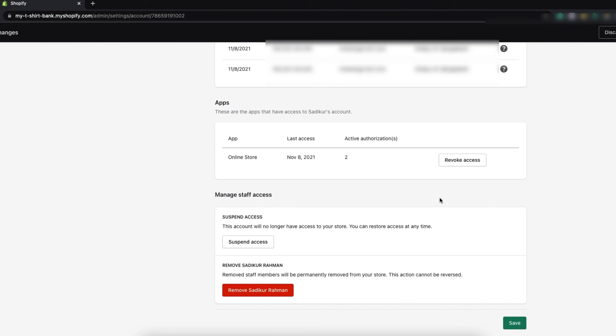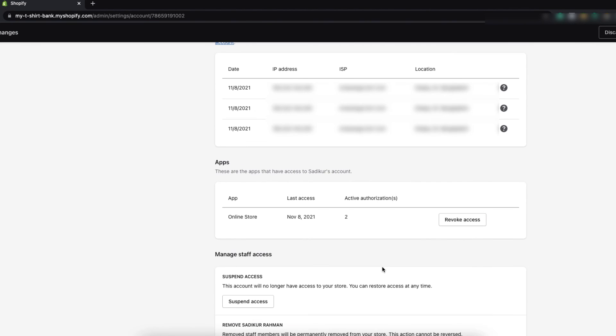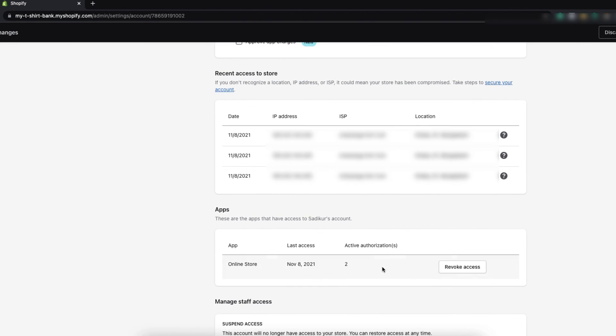For any occurrence if you think the staff member account will no longer be necessary, you can remove the account permanently from your store by clicking on remove. So this is more or less everything that you need to know to manage a Shopify staff account.